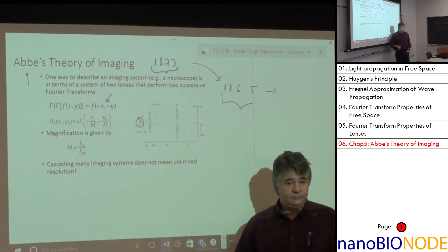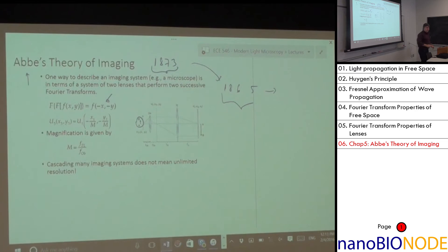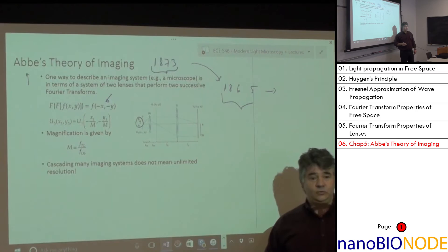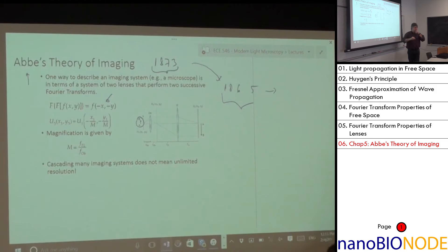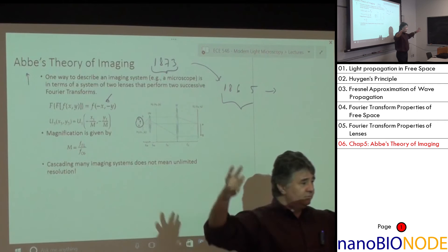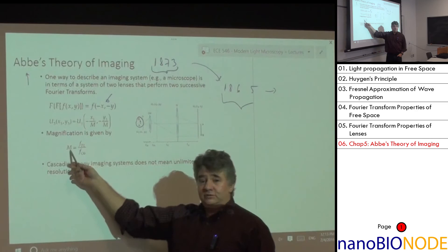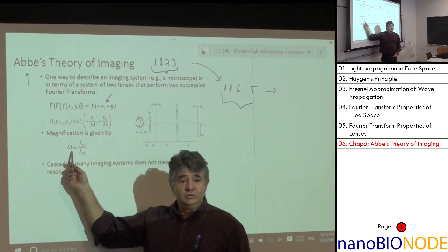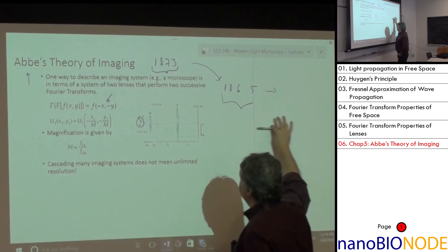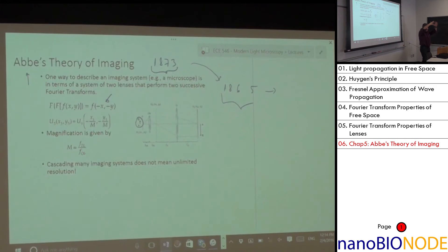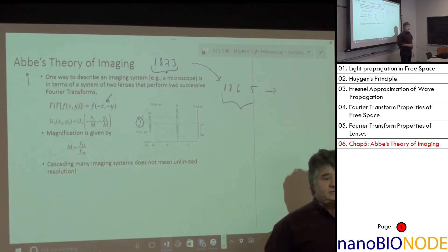Whenever the back focal plane of one lens coincides with the front focal plane of the next, the system is called telescopic. In a microscope you want to magnify; in a telescope you want to demagnify. You can also describe this system with geometrical ray tracing using two special rays: a ray parallel to the optical axis is bent to pass through the back focal point, and a ray through the center of the lens passes undeviated.